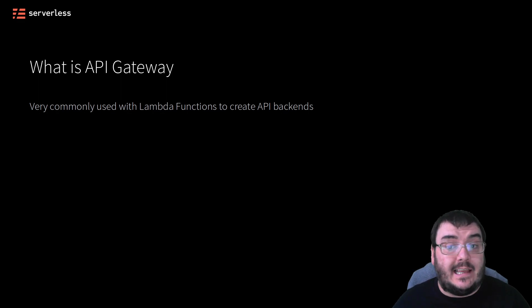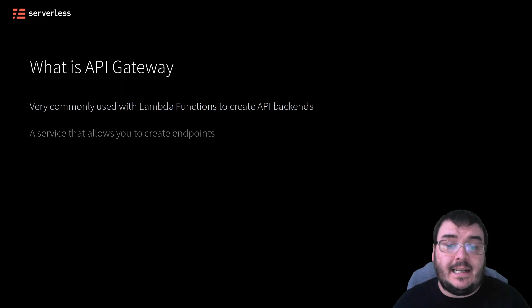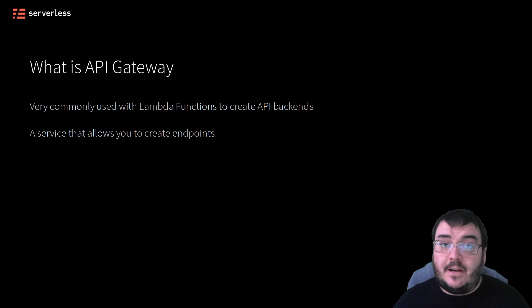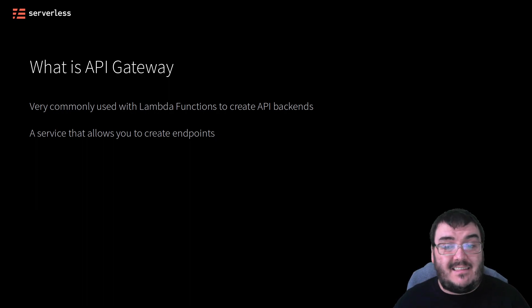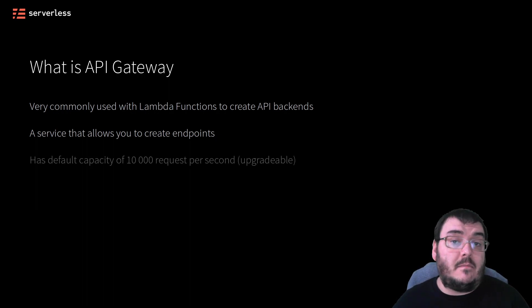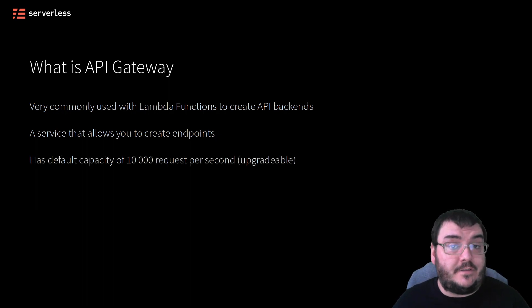API Gateway is, in essence, a way for you to create publicly available endpoints that can handle a fair number of requests per second, 10,000 per second per endpoint by default.